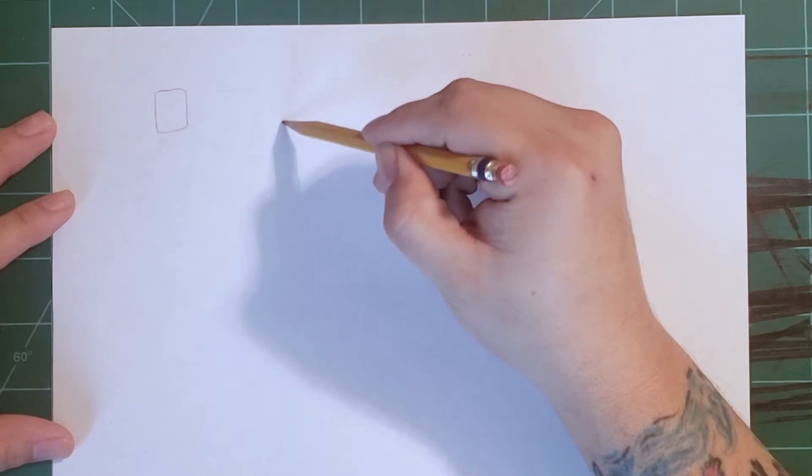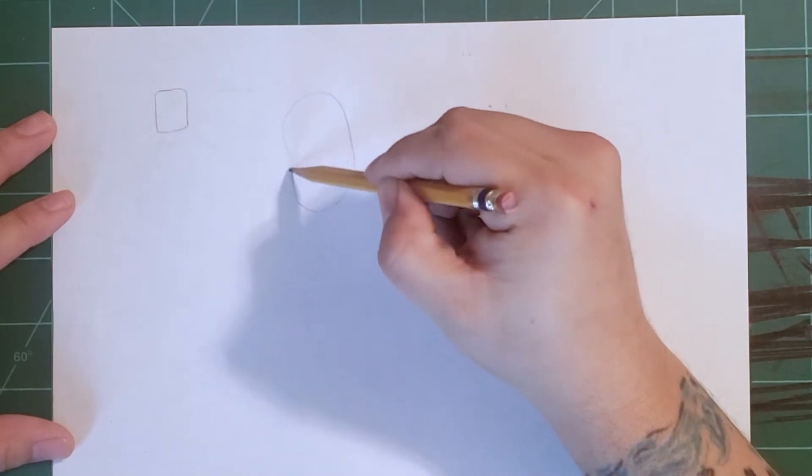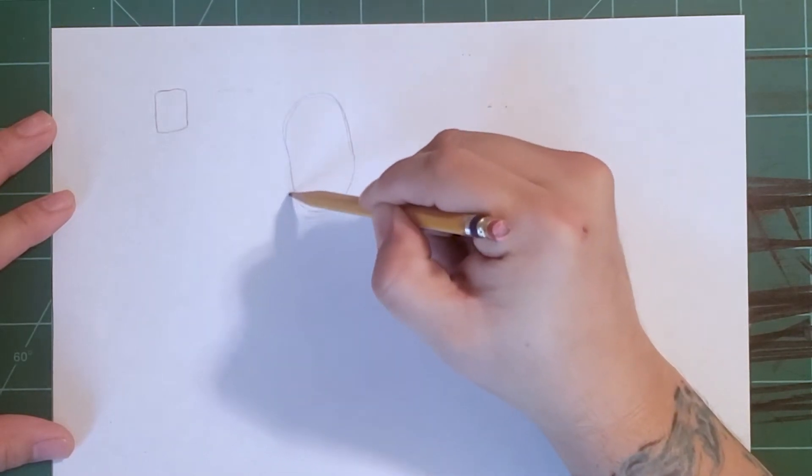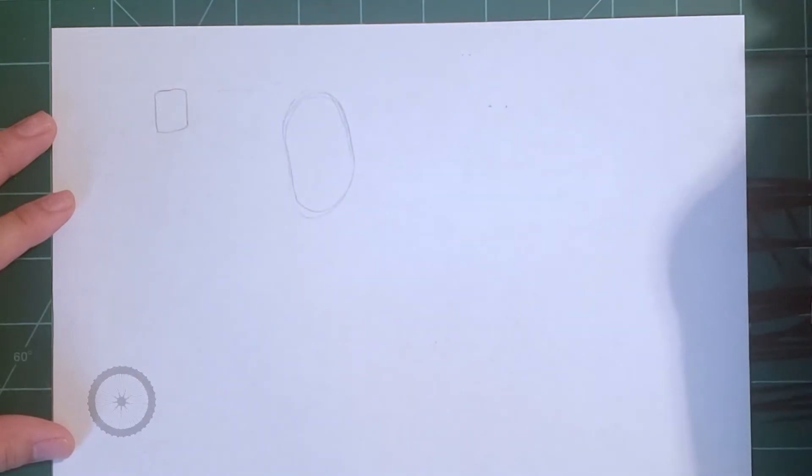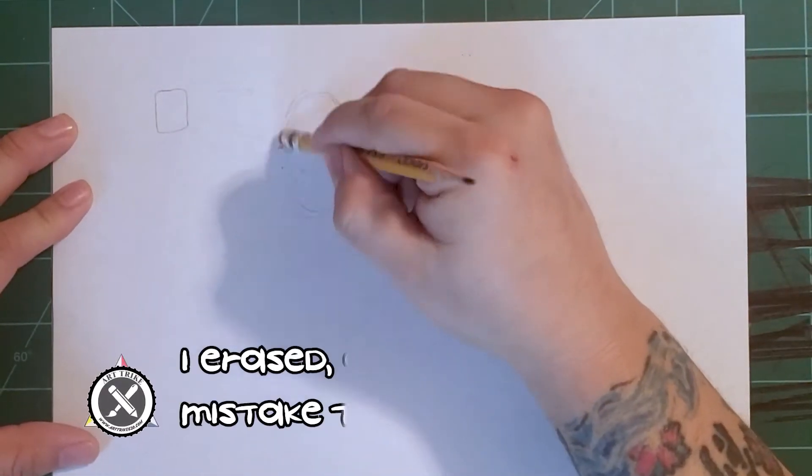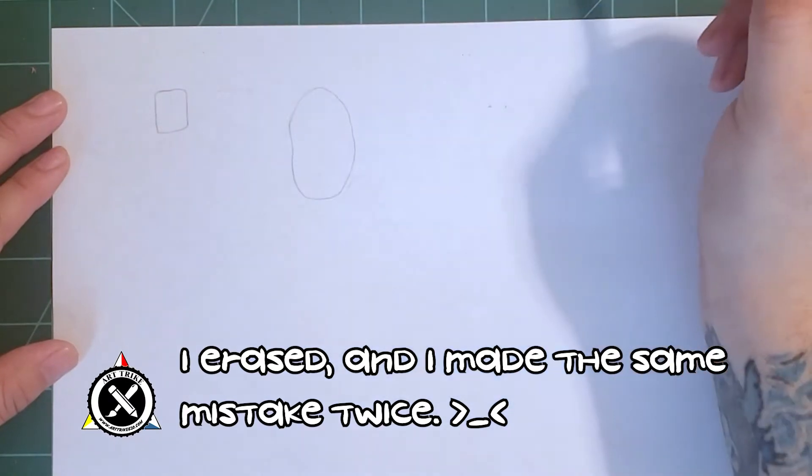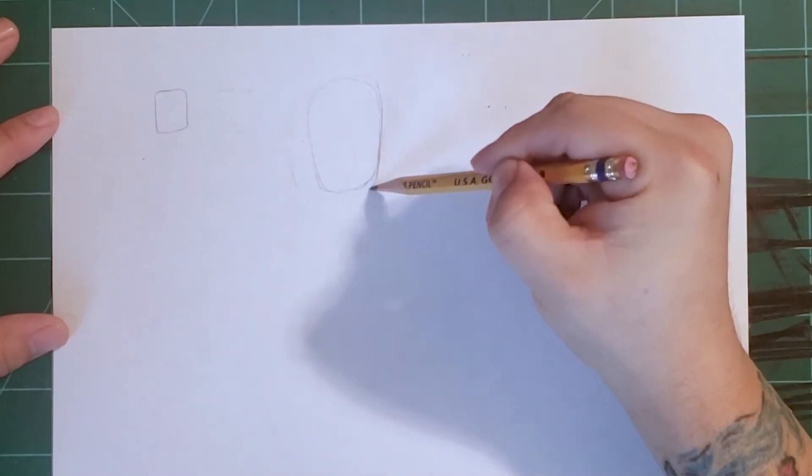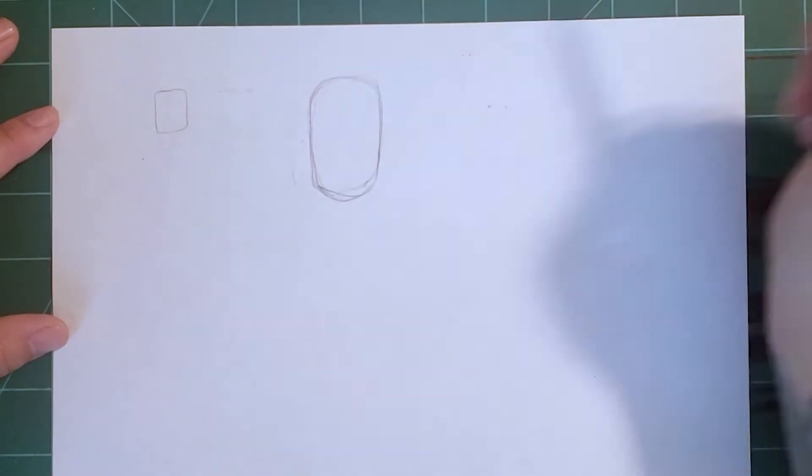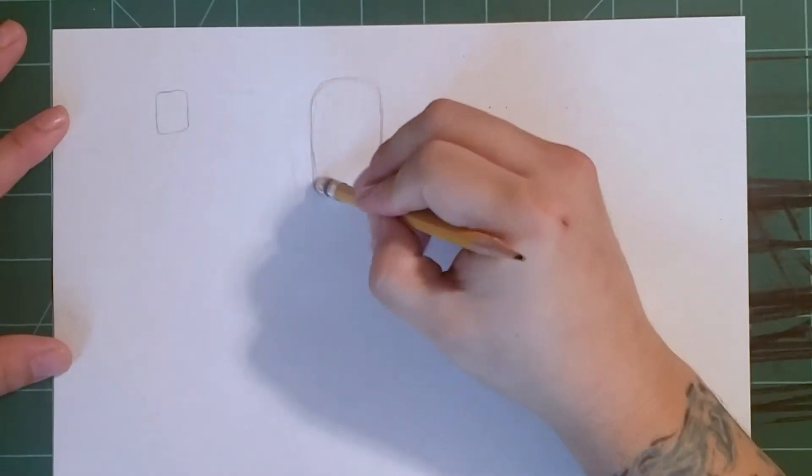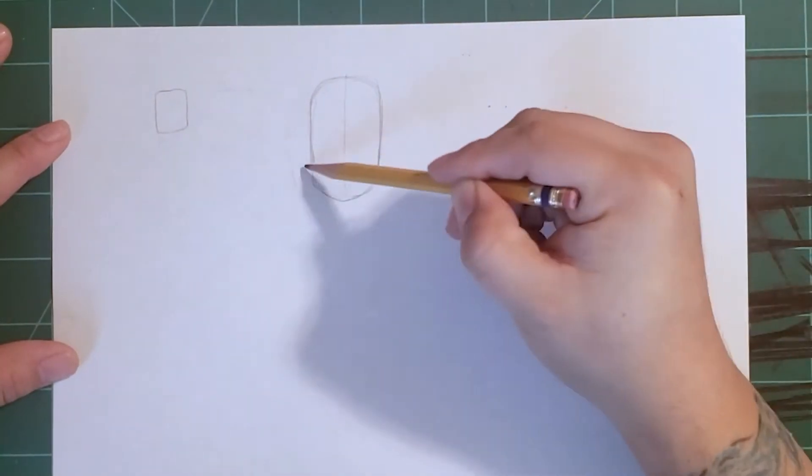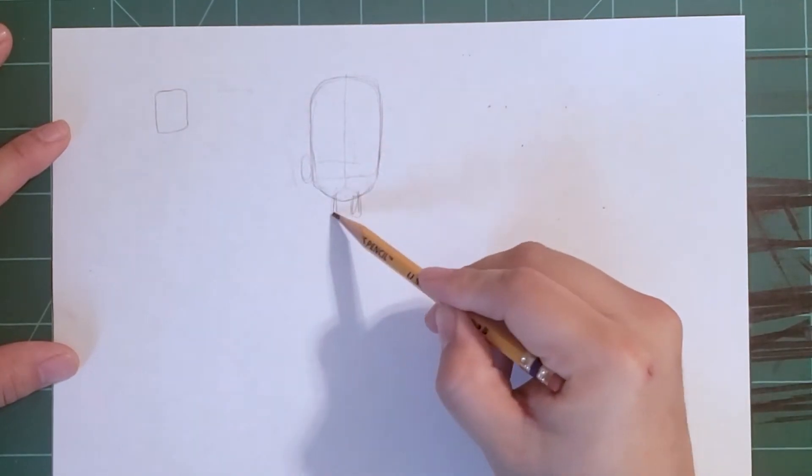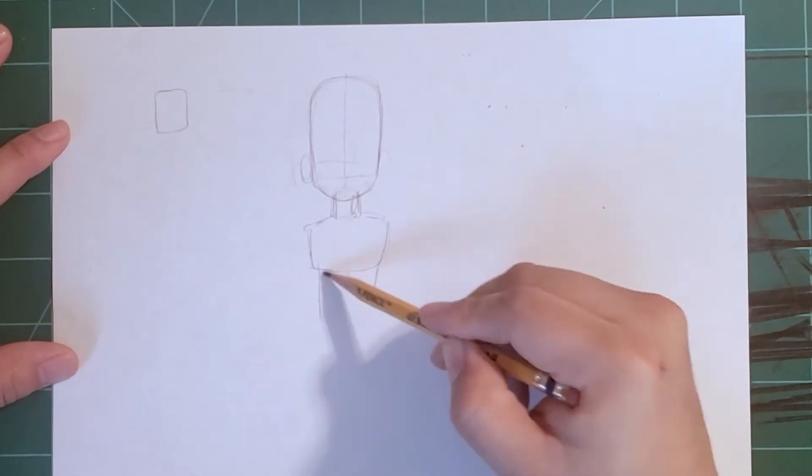Here's an example of a quick little drawing that I build up using simple shapes. I draw the shapes nice and light, and then I go over the parts that I want to keep by applying more pressure to the pencil and the paper. Once I have everything that I want to keep, I erase the lines that I don't want.